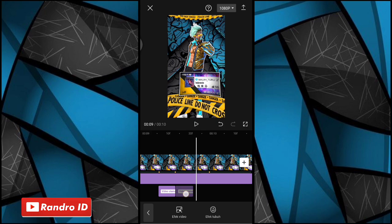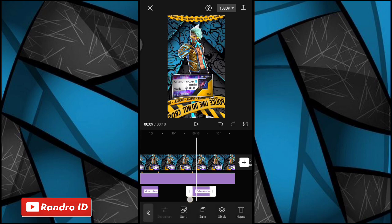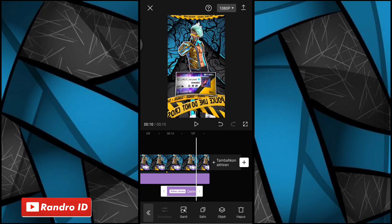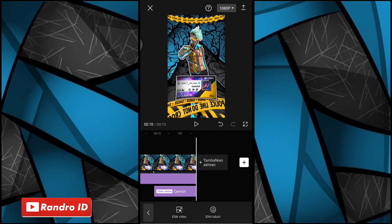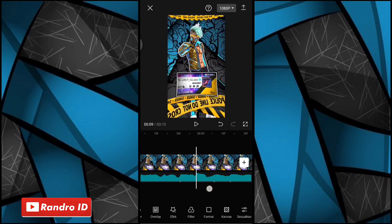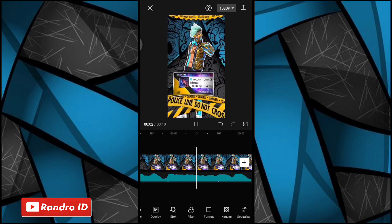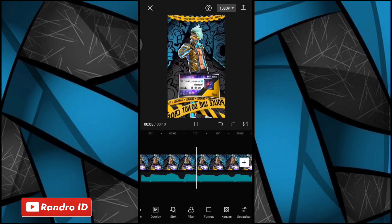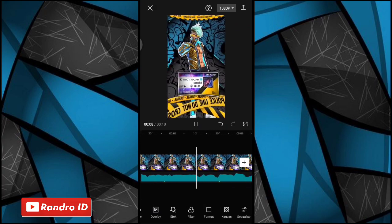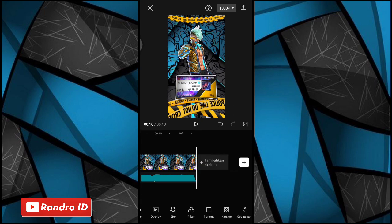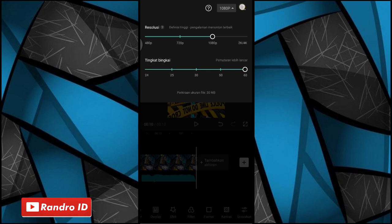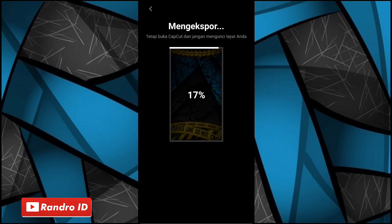Nah jika sudah tinggal kalian salin lagi. Lalu kalian geser lagi yang efek cermin barusan kalian salin, kalian pindahkan di bagian tanda bit yang ada di detik 10 ya. Lalu kalian sesuaikan aja durasinya sampai ke akhir durasi video. Nah oke jika efek cermin sudah kalian tambahkan otomatis untuk hasil videonya kurang lebih akan seperti ini. Nah kurang lebih seperti itu ya untuk hasil videonya. Disini langkah selanjutnya tinggal kalian simpan aja videonya.